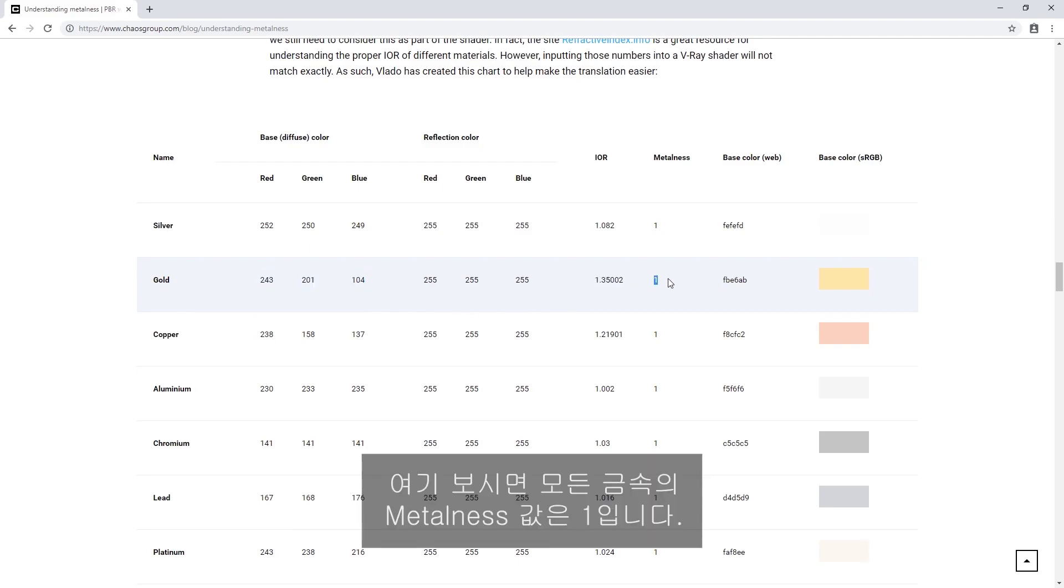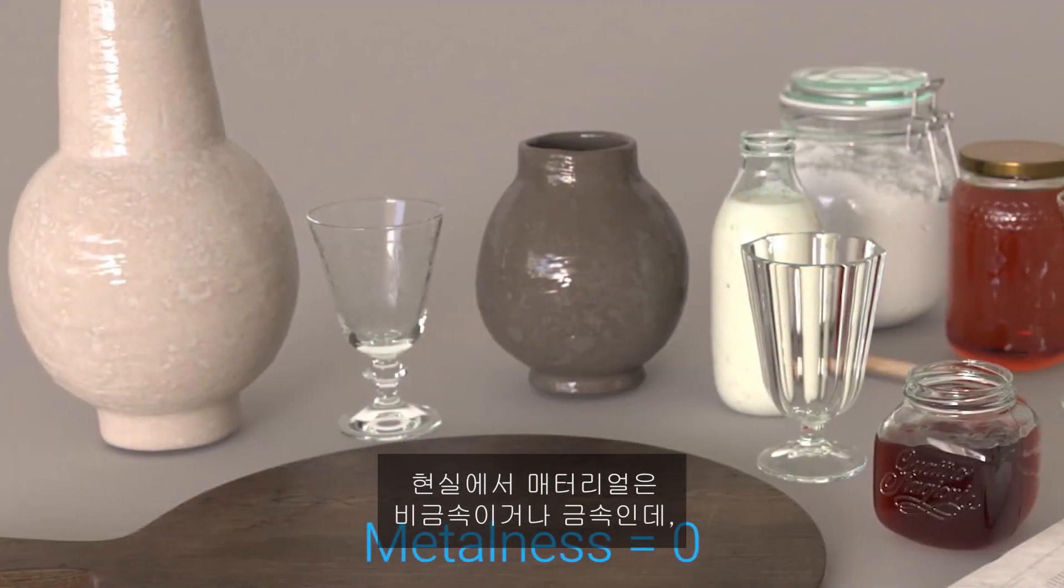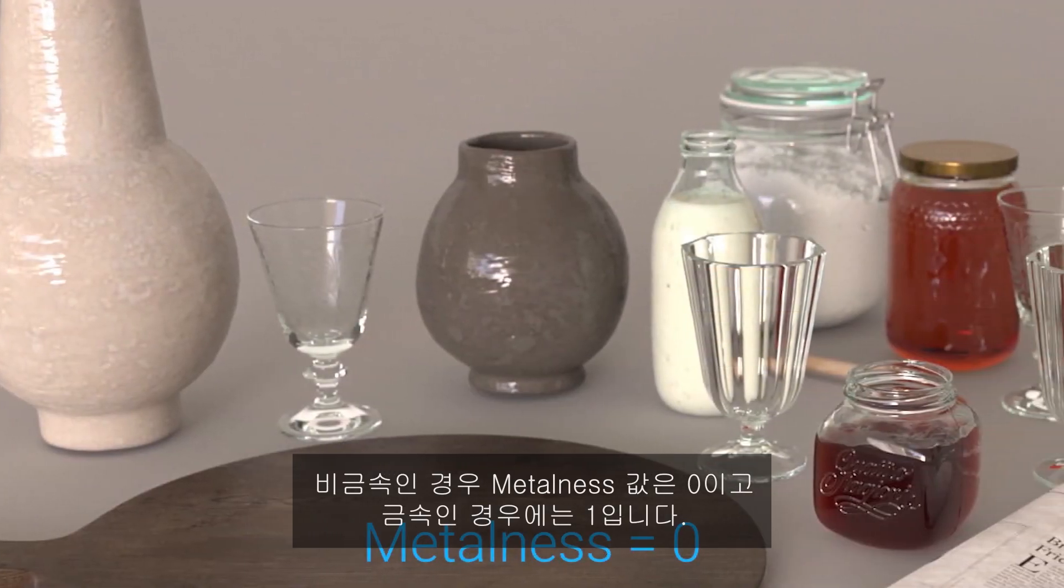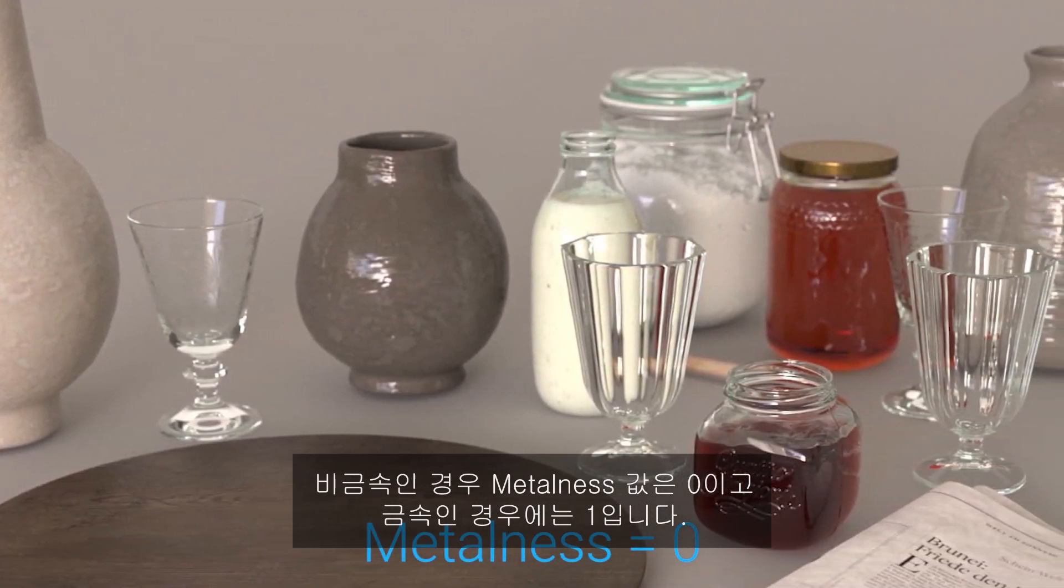You'll likely notice that all of the metals here have a metalness value of 1. This is because in the real world, materials are either a non-metal or metal, meaning they have a metalness value of either a 0 or 1.